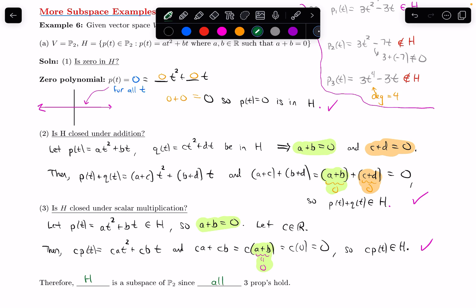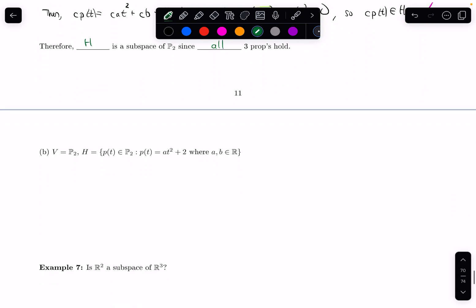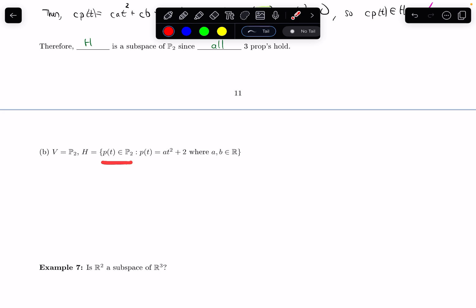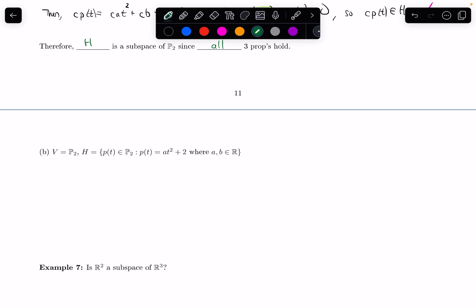Let's do another example. For part B, V is again P2. Now H is the set of polynomials in P2 such that p(t) has the form at² + 2, where a is a real number. (Note: there's a typo — b is listed but doesn't appear in the definition, so only a needs to be real.) We want to check: is this H a subspace of V?